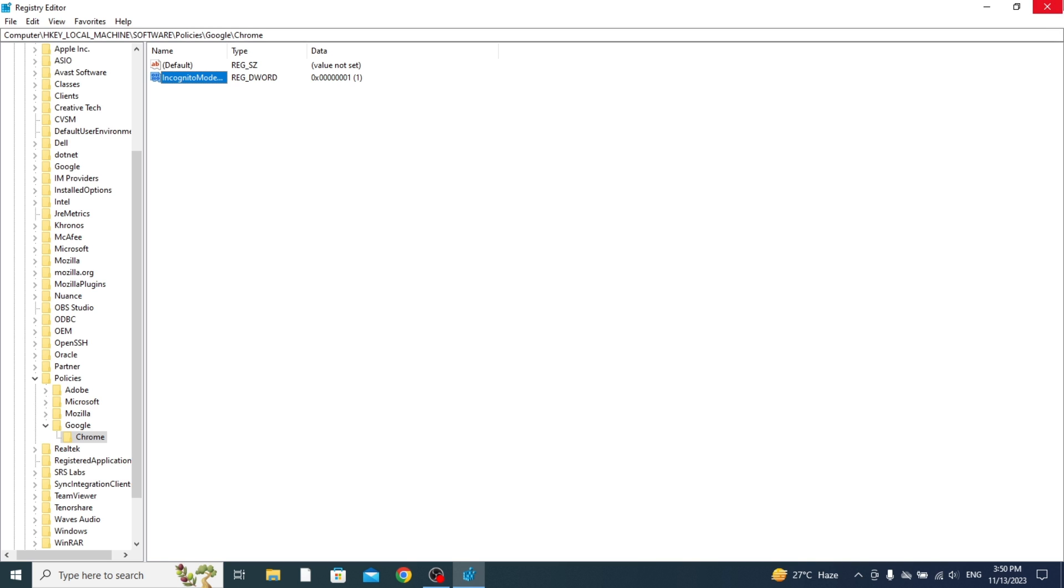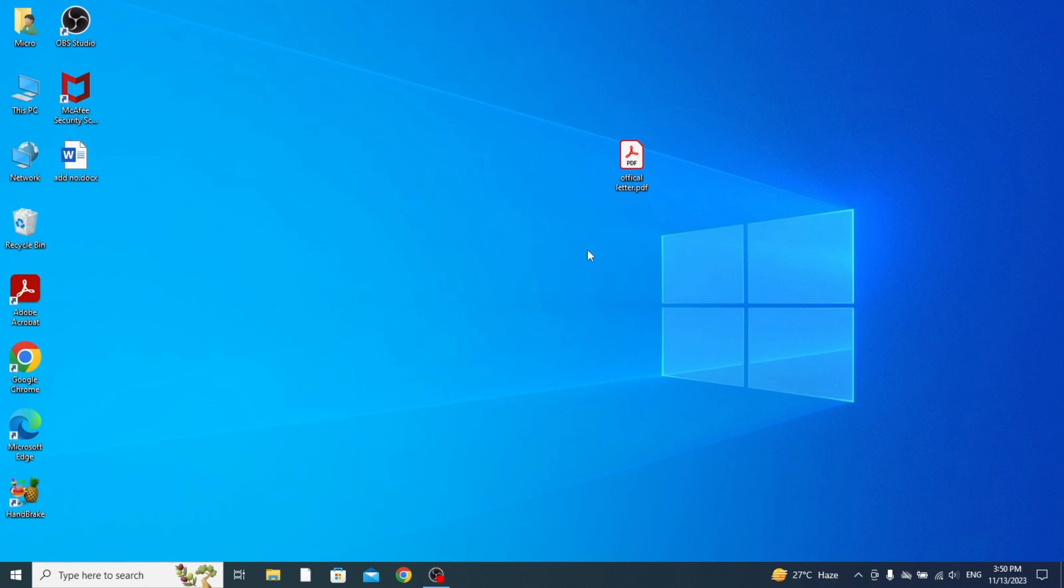Then what you need to do is restart your computer and I'll show you that it's worked.